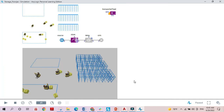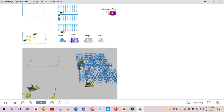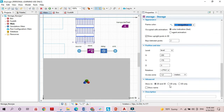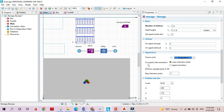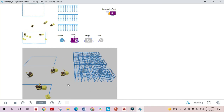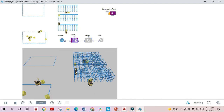One last thing: when the transporters place boxes inside the storage area, the shape and color of the boxes changes. This happens because in the storage markup, the appearance section has occupied cells set to show a color indication. If you don't need a 3D animation, you can use this color indication option to know a cell is occupied. But since we have an animation, we should choose the agent animation option instead — now when transporters store boxes, the actual shape and color of the box will appear correctly.